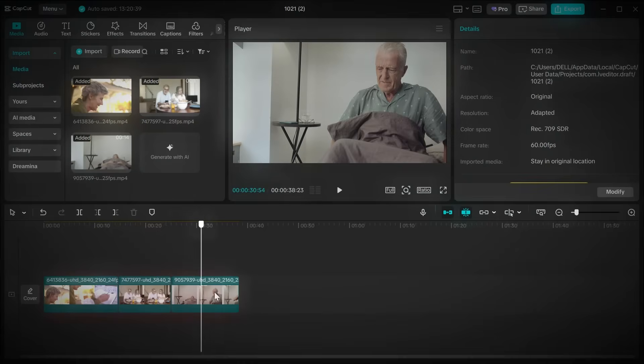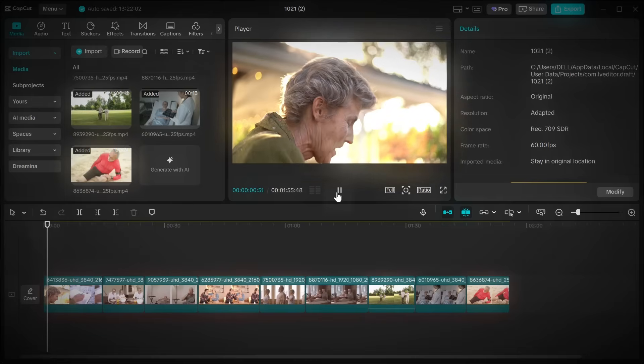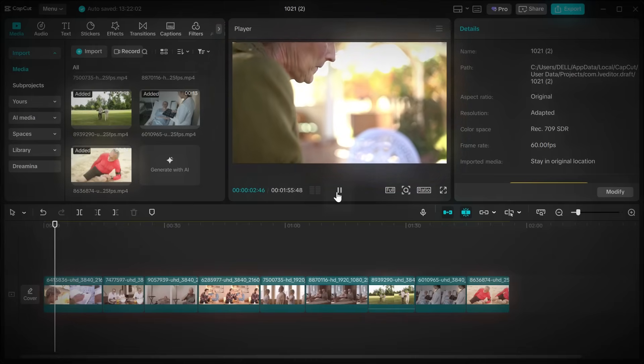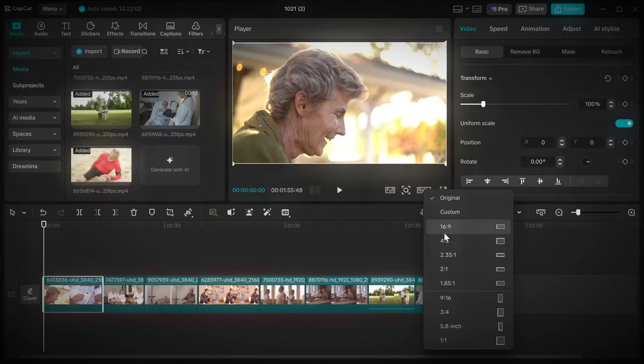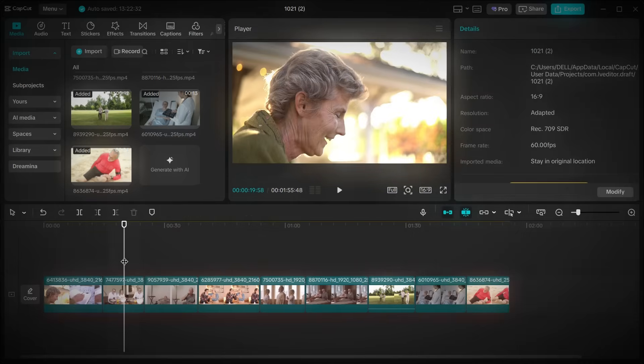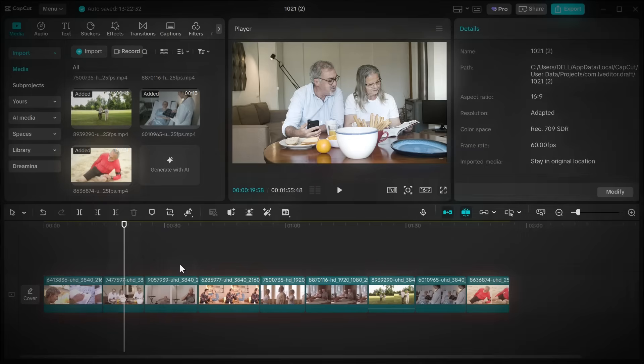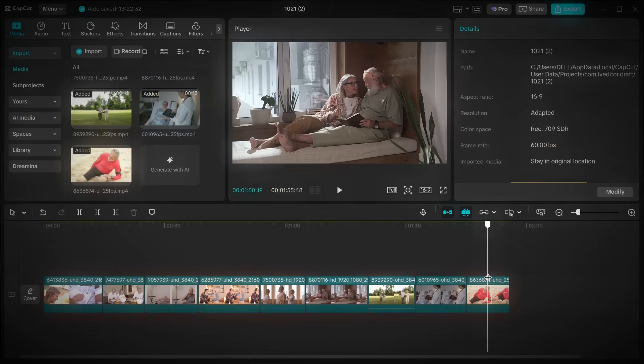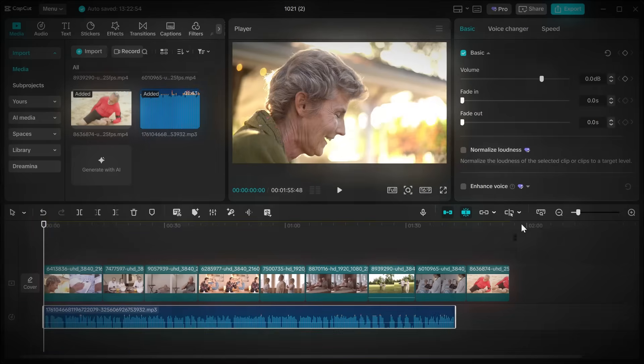Now it's time for the final step: editing, and for this we're using CapCut. Open CapCut, click new project, and import all the stock clips you downloaded from Pexels. Adjust your aspect ratio to 16 by 9, which is standard for YouTube.